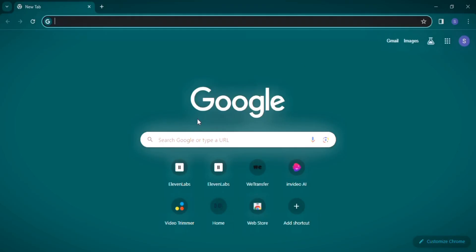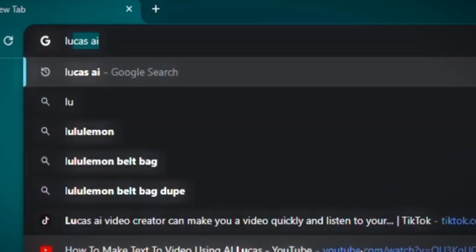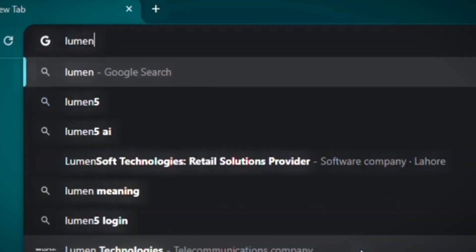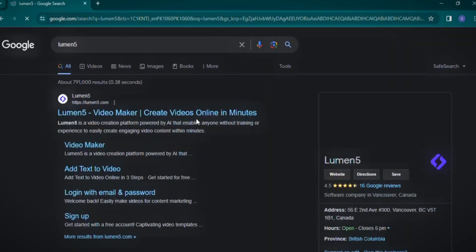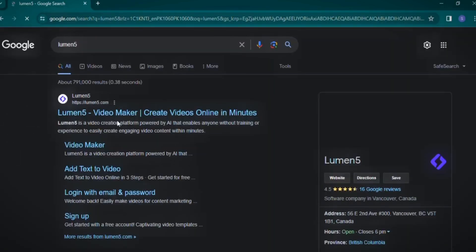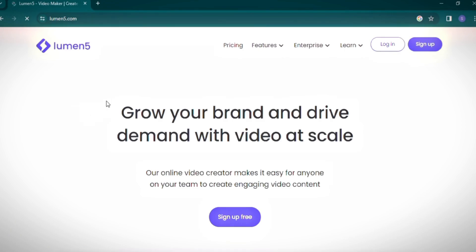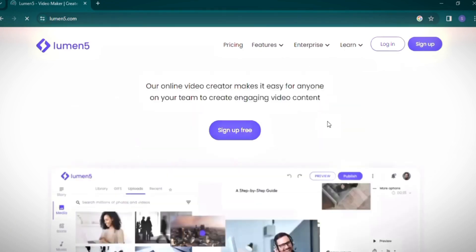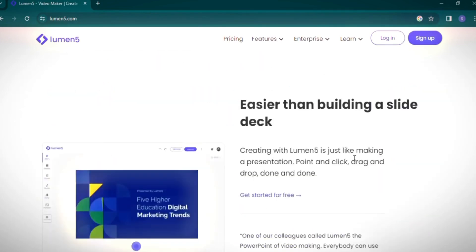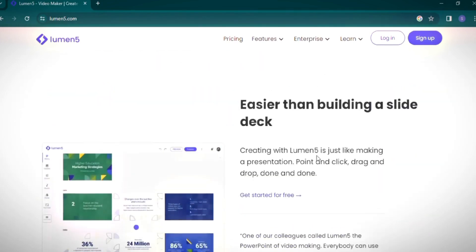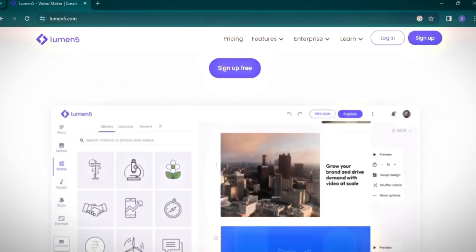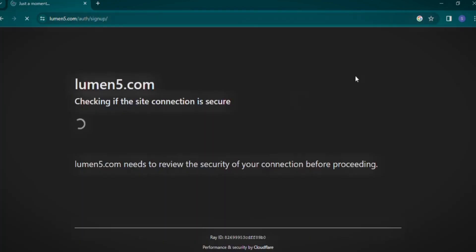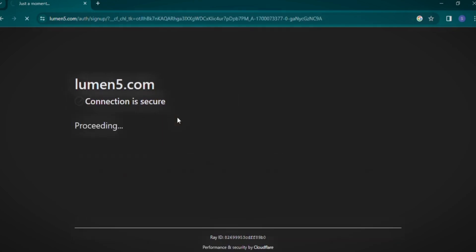In the next segment of our tutorial, we're exploring an innovative platform called Lumen5. To start, simply type Lumen5 into your browser and select the top search result. Upon entering the site, you'll be greeted with a sleek interface showcasing Lumen5's diverse features. To dive right in, click on the Sign Up button. Lumen5 ensures your connection is secure during this process.